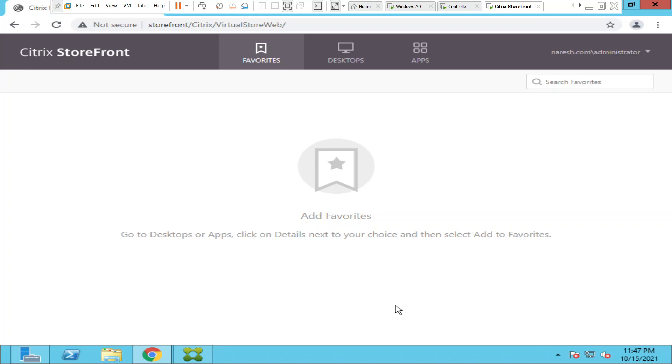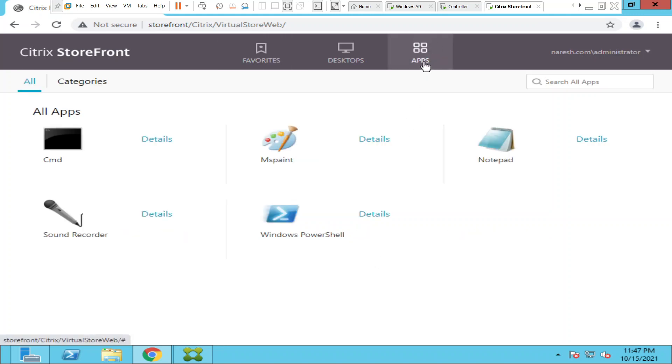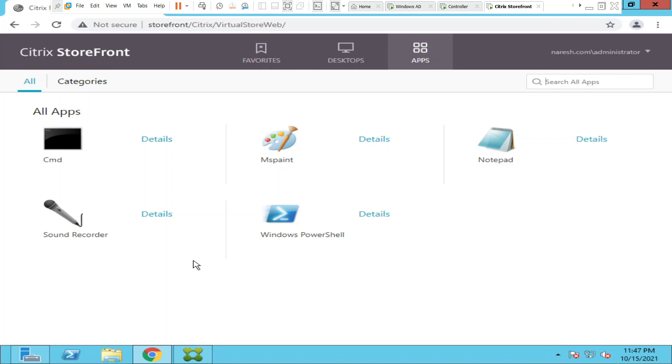Once you click on Apps, in my scenario I just have like five applications, but if you have been given maybe 30 applications or 40 applications, in that scenario you can add a couple of applications that you use quite often and make them as your favorite applications.